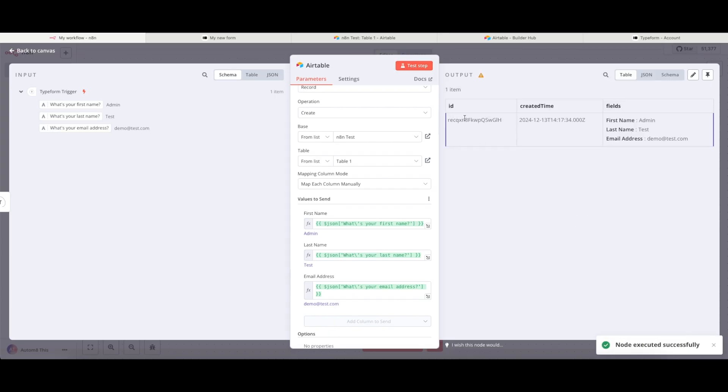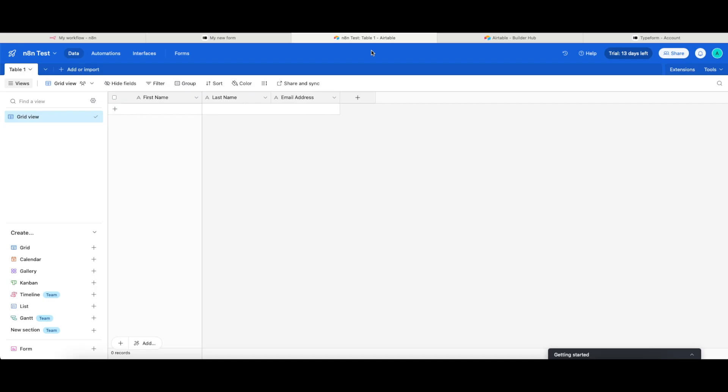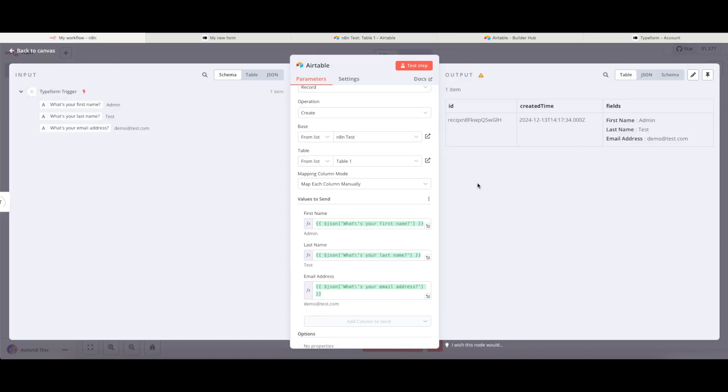The output now has given me an ID, created time, and fields, which suggests that this has worked. And if I go back to my Airtable and just give this one quick second, you can now see that that entry has now appeared in my Airtable. Excellent.